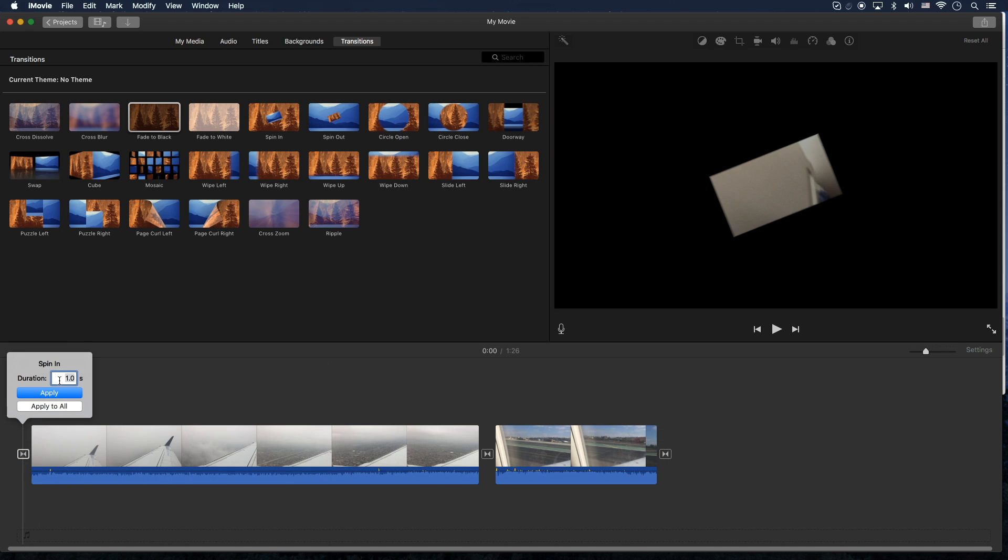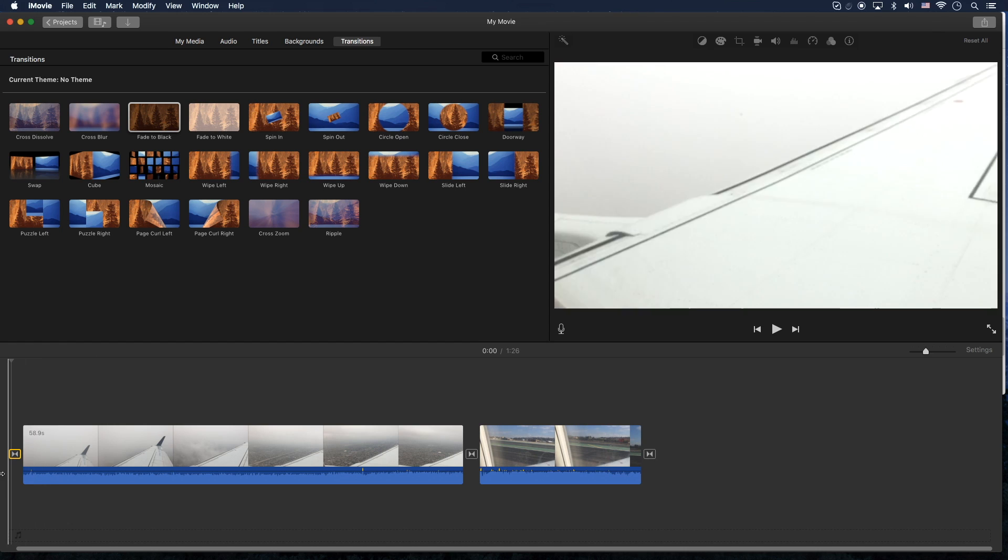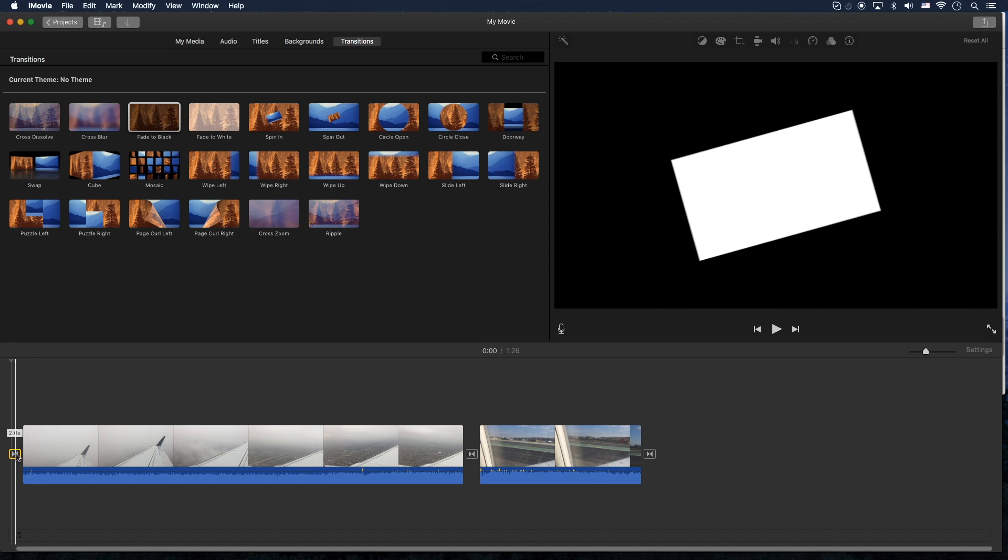Again, double click. You can control the length of it. Let's try two here and see if it'll stick. Yeah, it's sticking. So that's pretty good.